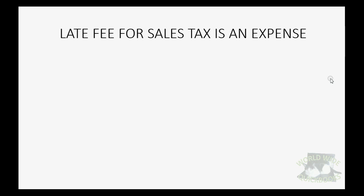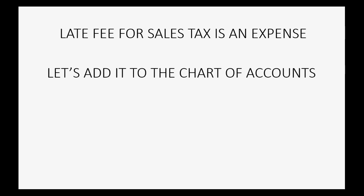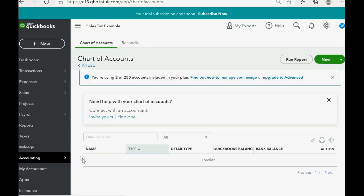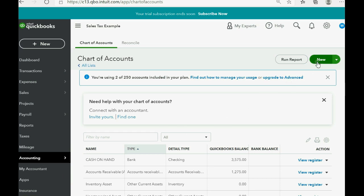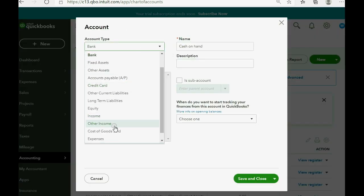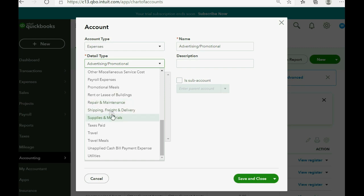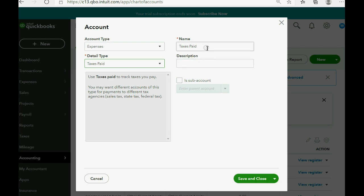For example, a late fee for sales tax is an expense. Let's add it to the chart of accounts before our first example. From the bottom left, we click Accounting > Chart of Accounts, then in the top right click New. The type is expense, and the detail type — which you can discuss with your accountant — we'll set to Taxes Paid. The name will be 'Late Fee for Sales Tax.' Then we click Save and Close.